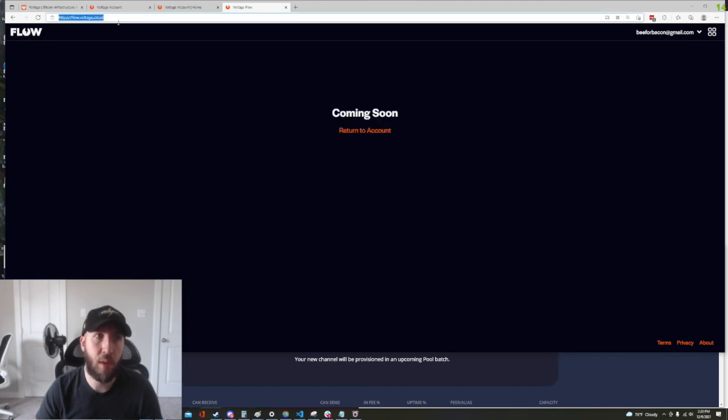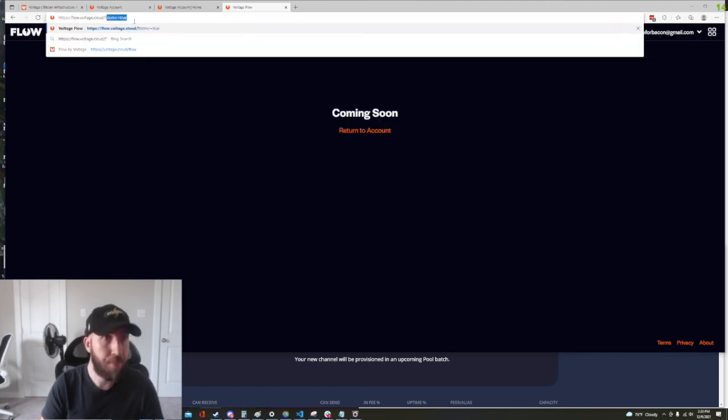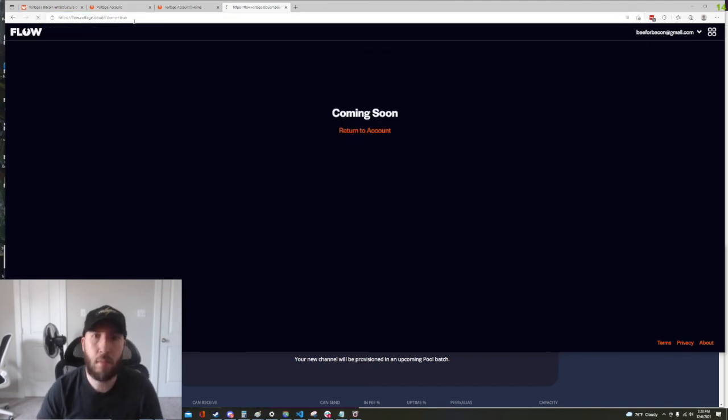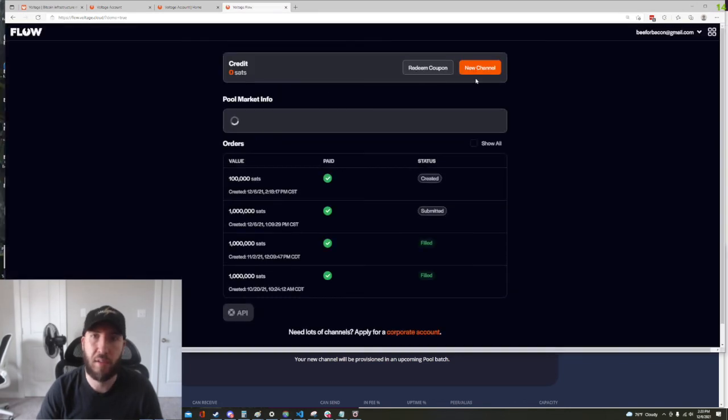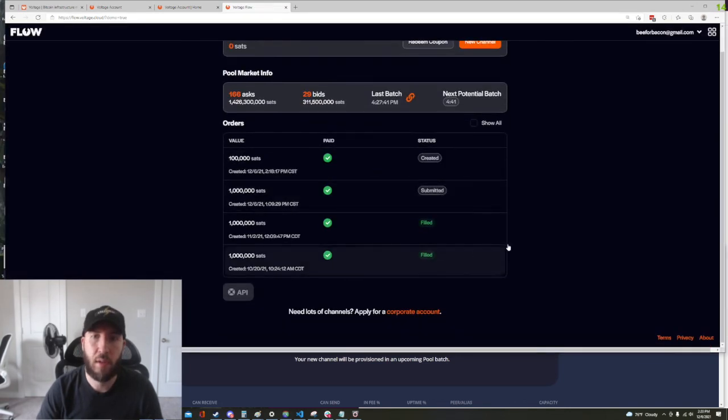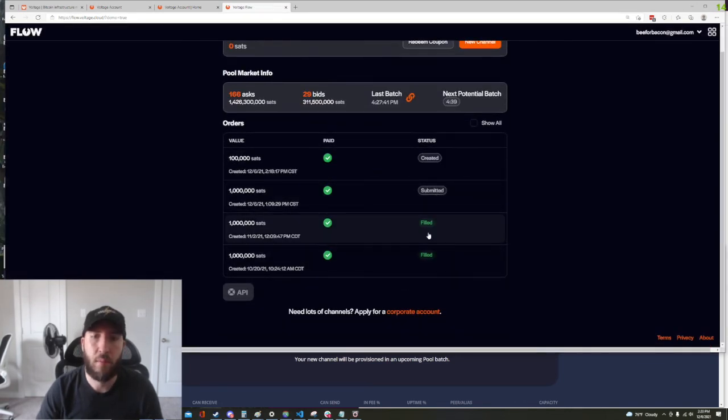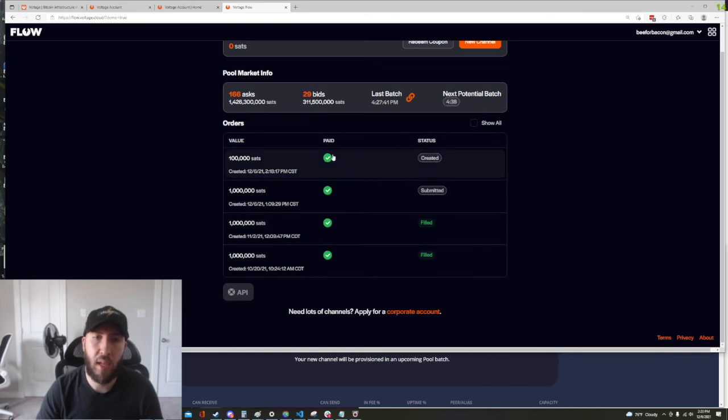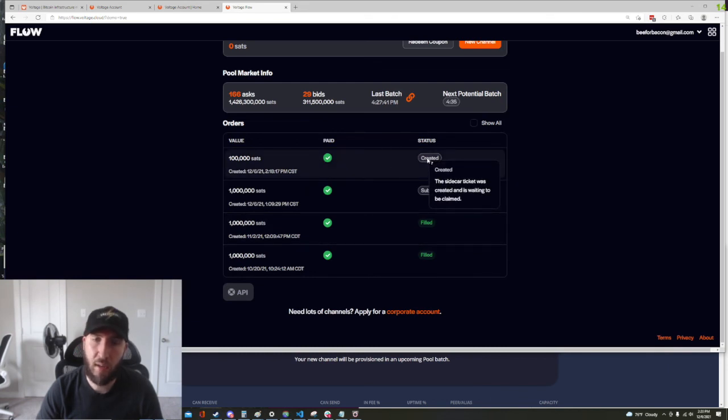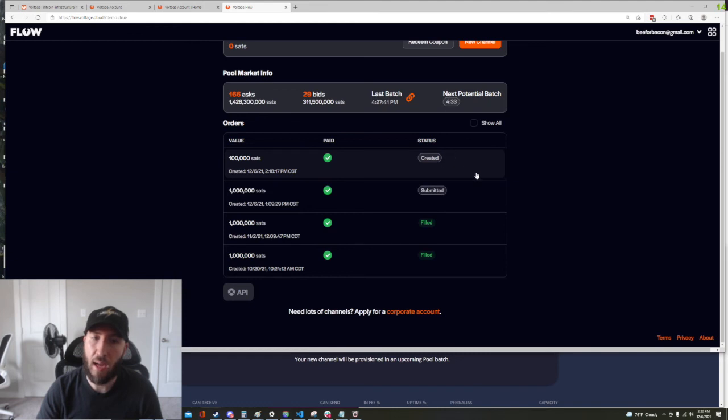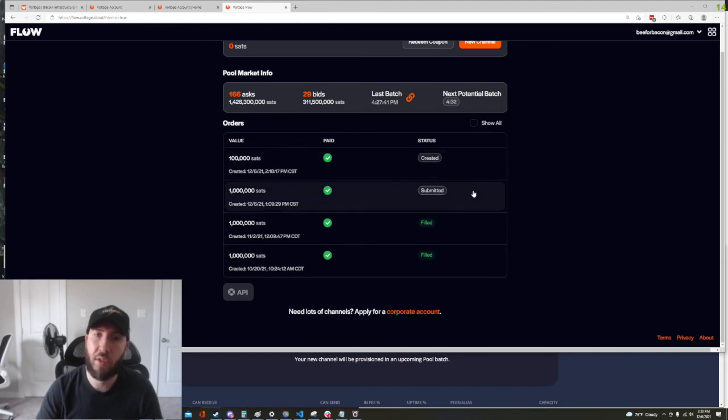And now that that is done we can go back to our Voltage Flow dashboard and we can go in and see what our status is on that.